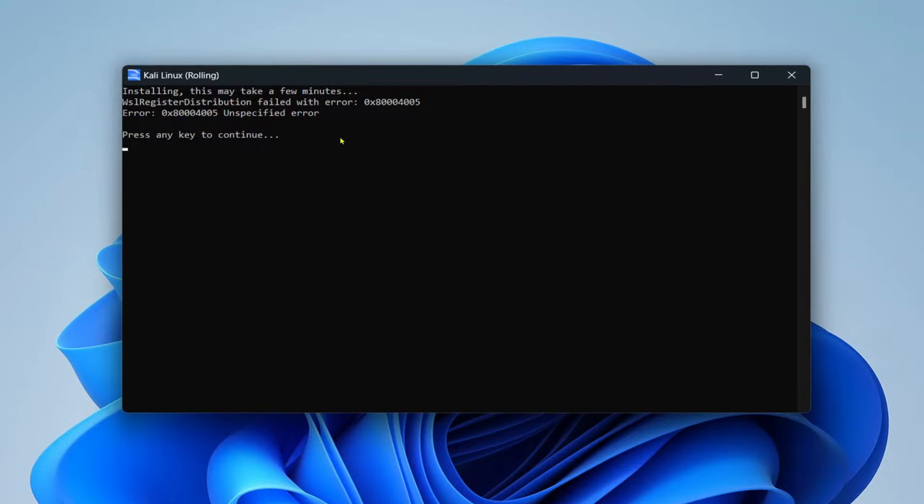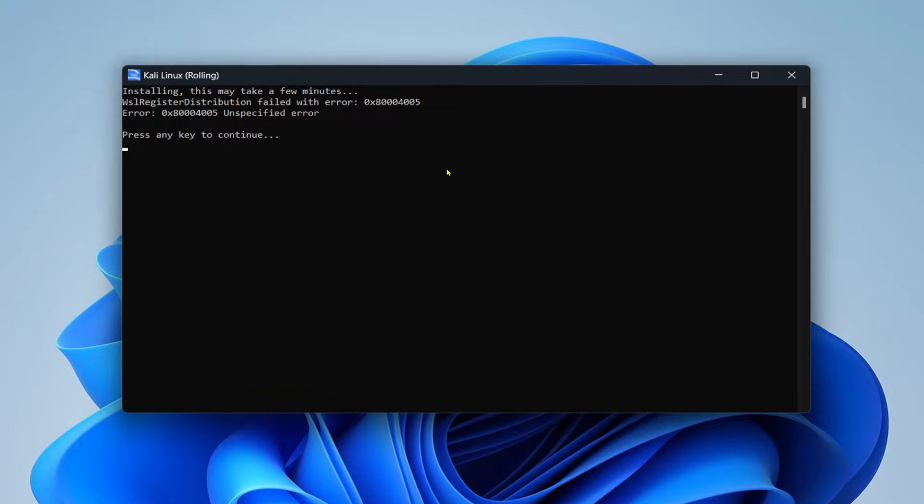Now this error also comes with various different Linux versions like Ubuntu, Kali Linux, OpenSUSE, and so on. So this fix will work for all of those versions too.